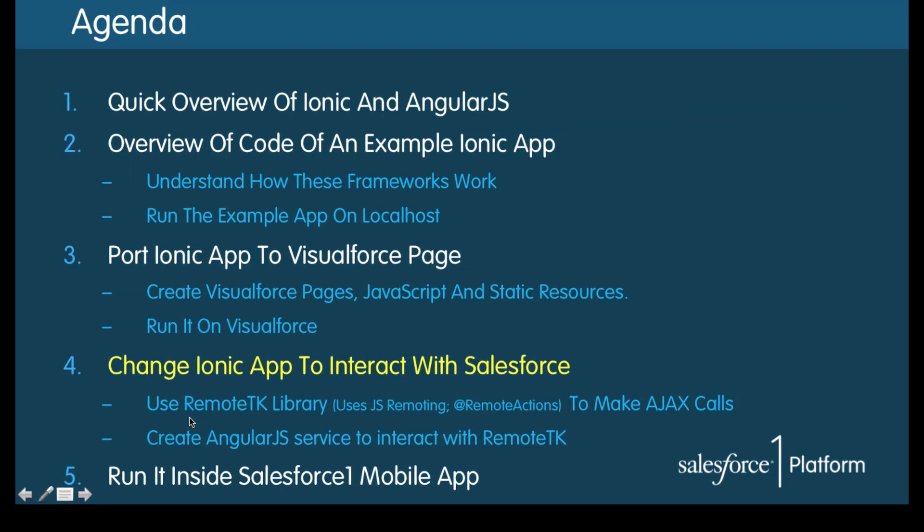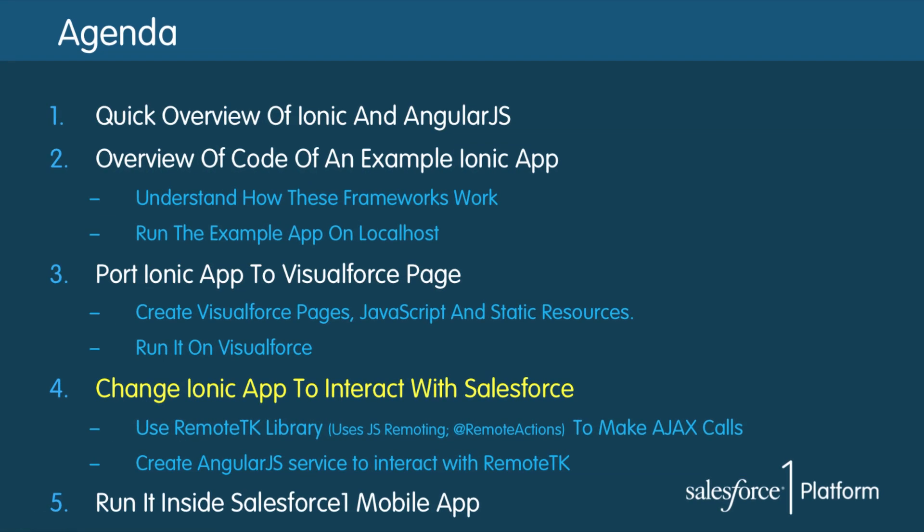And that brings us to the end of this session. Just to summarize, in this session you saw how to use RemoteTK library and how to make our Ionic app interact with Salesforce. Next up we will see how to run this same app inside Salesforce One mobile app.